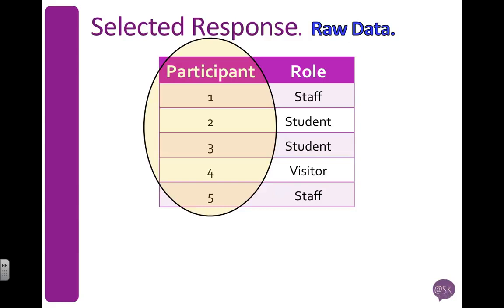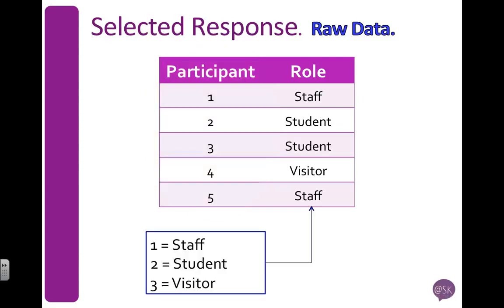I've named my variable role because it's their role or position at the university, and I've entered the participant's responses. Now I want to code them with ones, twos, and threes, so I've got my code, and when I go to enter my data in SPSS, I would only enter my codes.